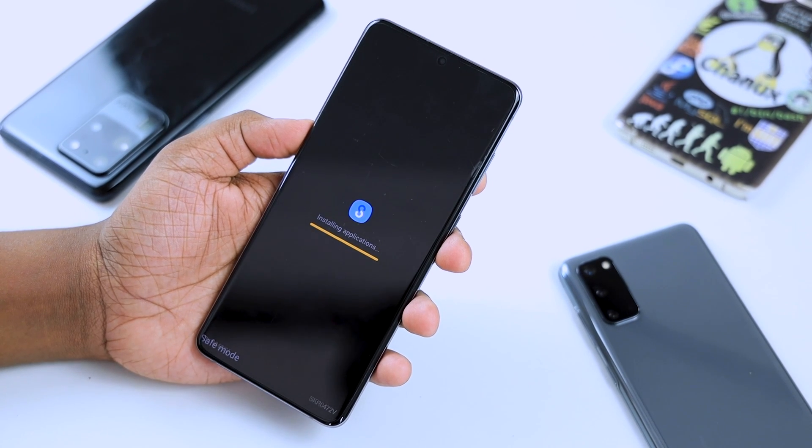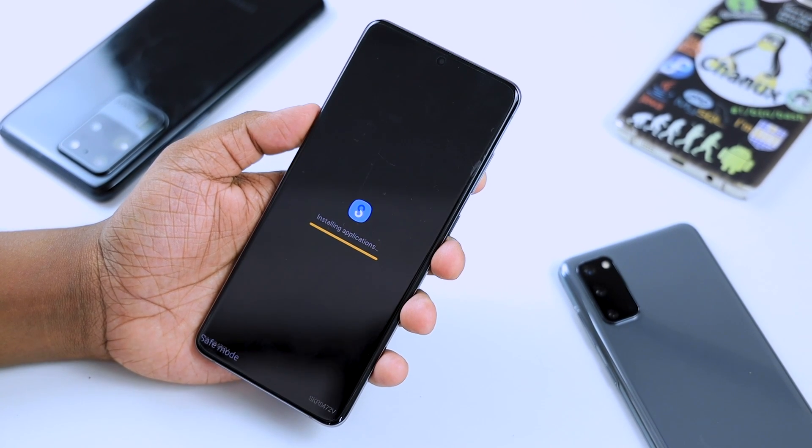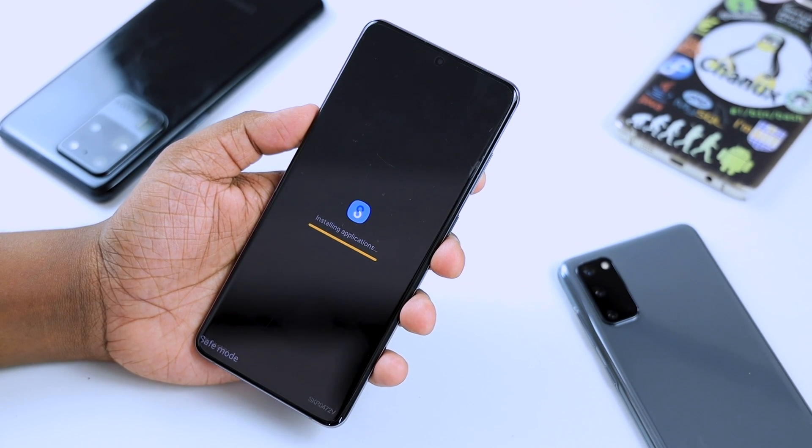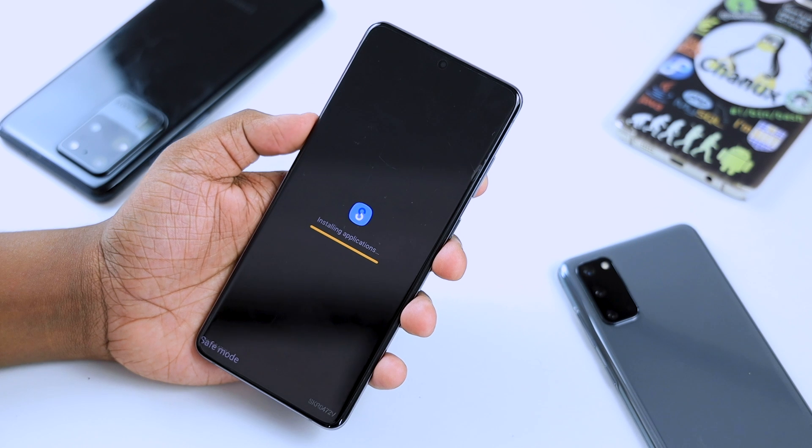If you want to go into the online app, we can easily find an online app.